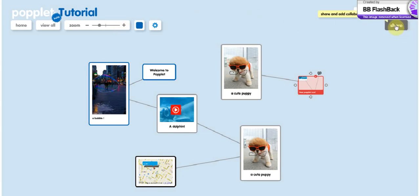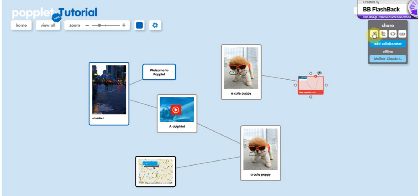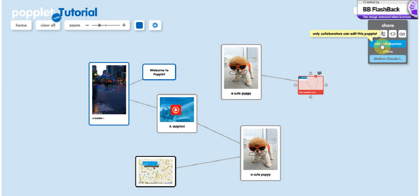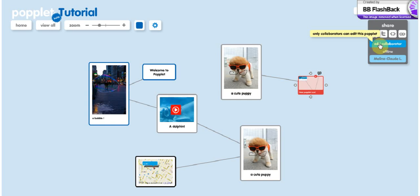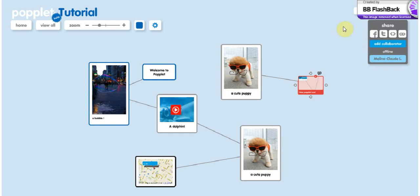One last thing you might want to do is share the result you had. So you can do it by Facebook or Twitter or any other social media tools that you have. And when we talk about the collaborator, you can add them in this section too. So that's basically it. Thanks for watching the video and I hope you will be able to do your own popplet.